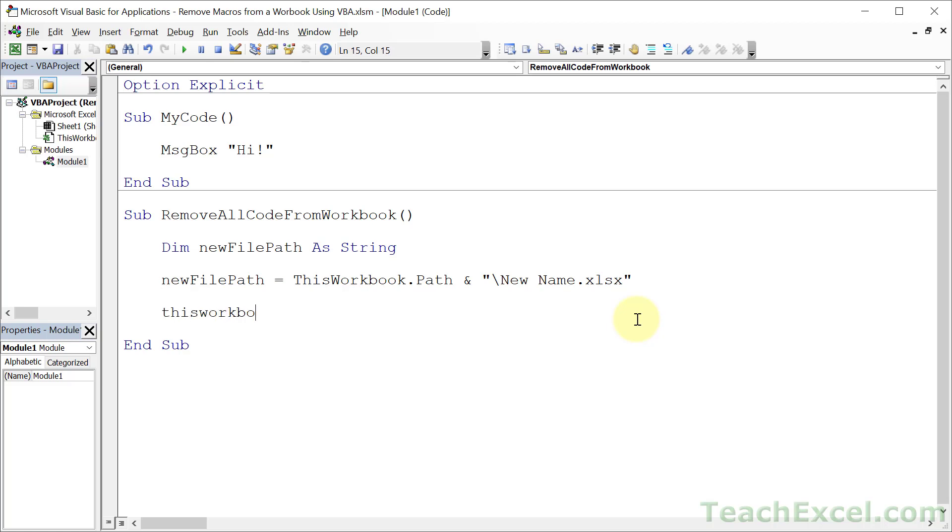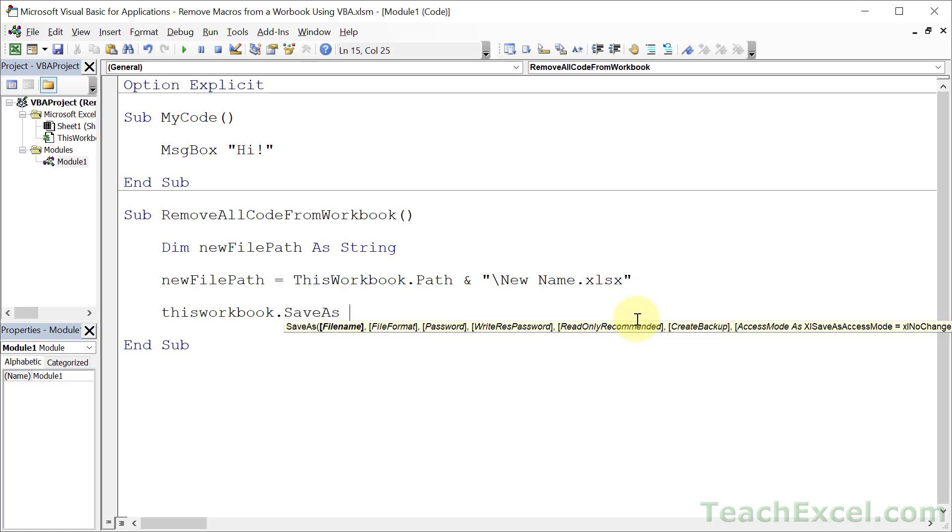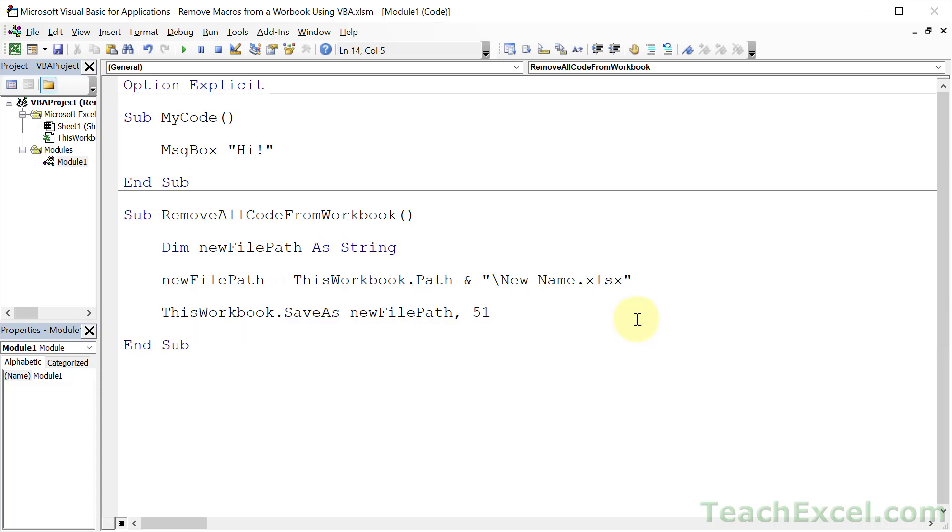So let's go ahead and save this. ThisWorkbook.SaveAs and we give it a file name. And that is the new file path. So fully qualified file path name and extension. And we need to then put 51 for the file format for the xlsx file format. You could also put Excel Open Workbook or whatever the full name for the constant is here, but I find remembering the number to be a bit easier.